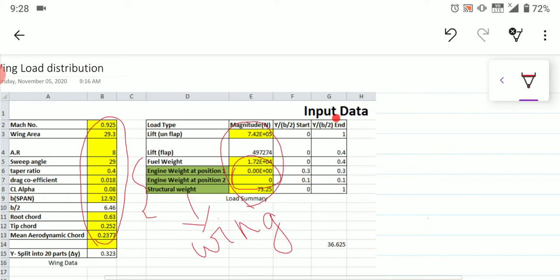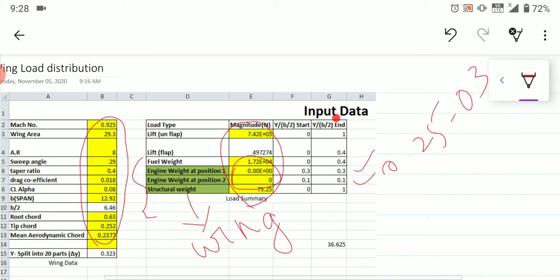You can take the engine positions on your own. The first engine is positioned between 0.25 to 0.3 spanwise, and the second engine between 0.07 to 0.1. Most probably we will take 0.3 as the engine 1 position and 0.1 as the engine 2 position. These are the data values to fill in.